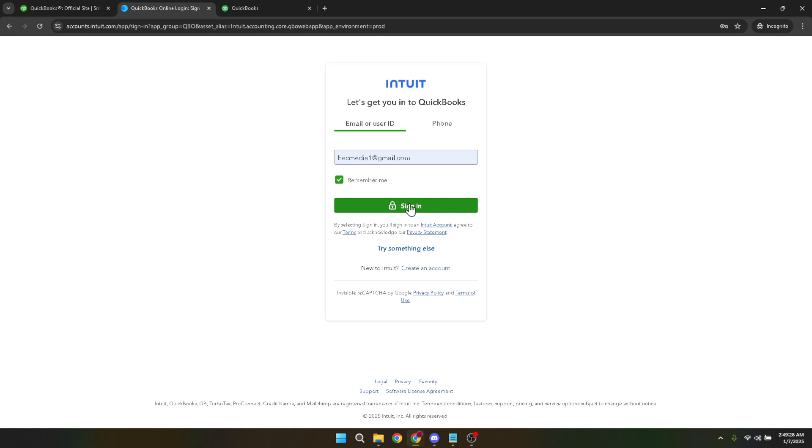Once you're logged in, you'll find yourself on the dashboard, which is the central hub for all your QuickBooks activities. Take a minute to familiarize yourself with this space if it's one of your first visits. It houses important functions and data that you'll likely use frequently.